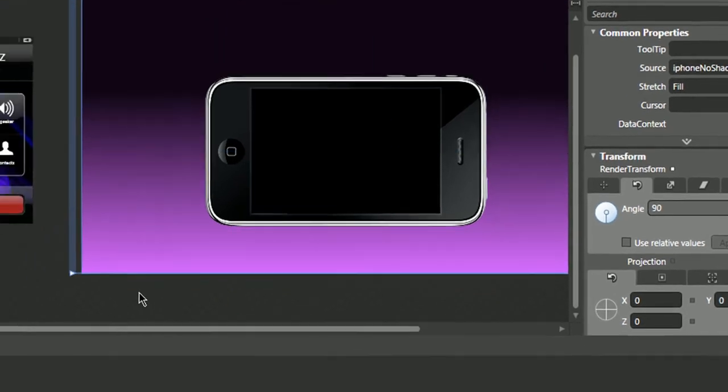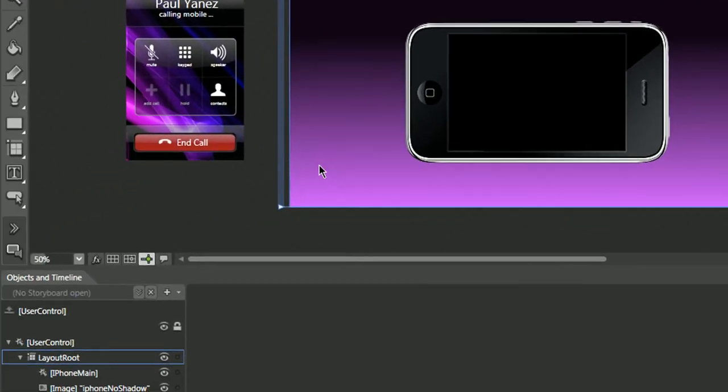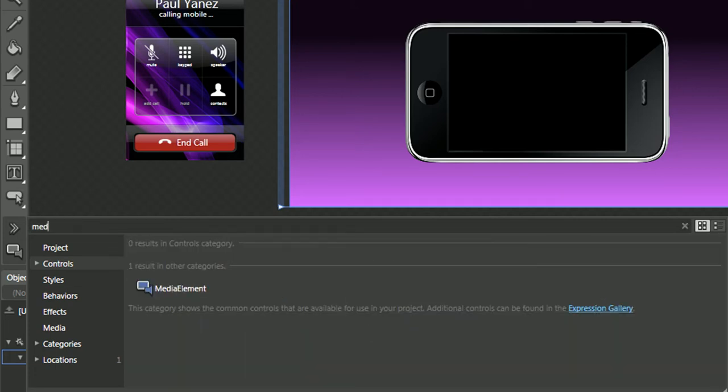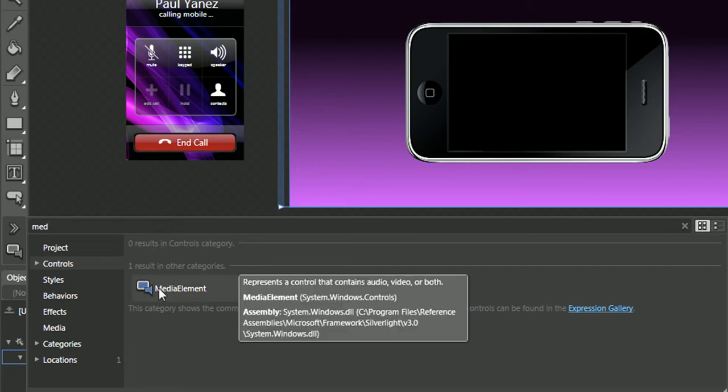...probably a lot of people are going to get stuck on finding the video component. It's right here, but as you can see in the controls it's not showing up, at least for me it's not. So you could use this search text field.